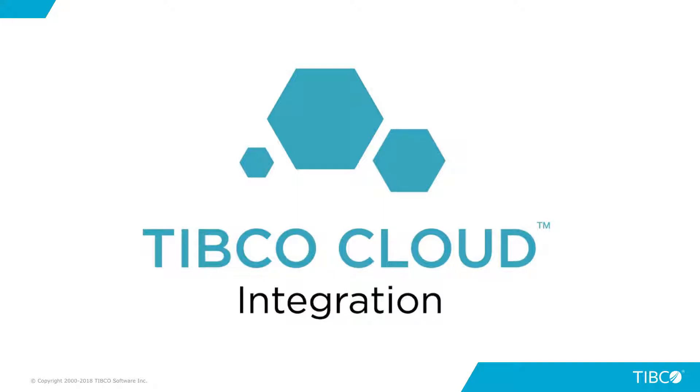And if you want to try it out, head on over to the AWS Marketplace and search TIBCO Cloud Integration BusinessWorks and pick the pay-as-you-go license. Or head on over to our website and download the free trial. Thanks.